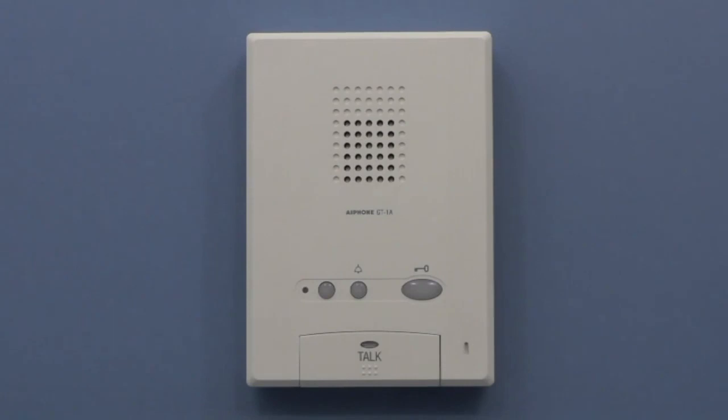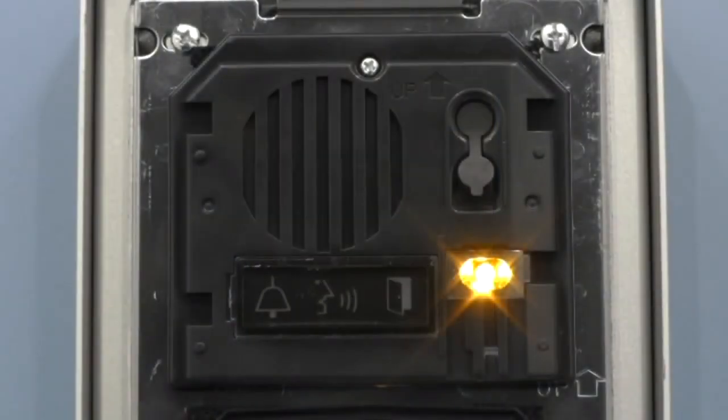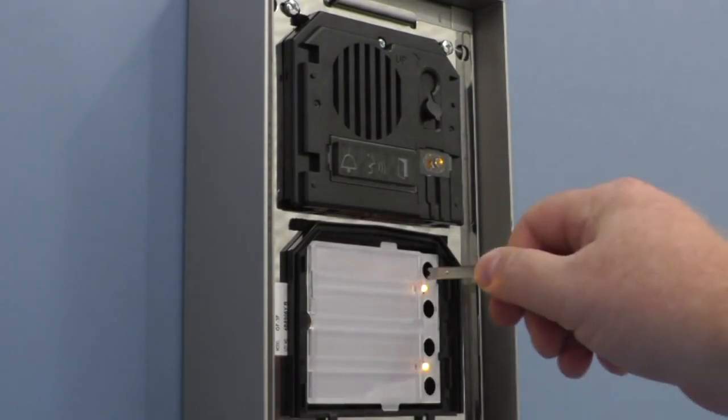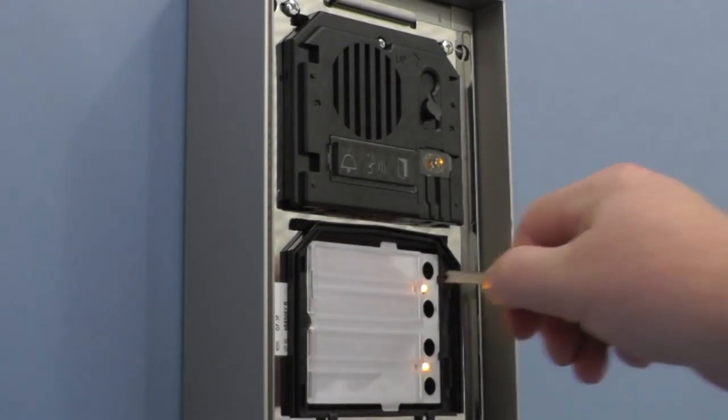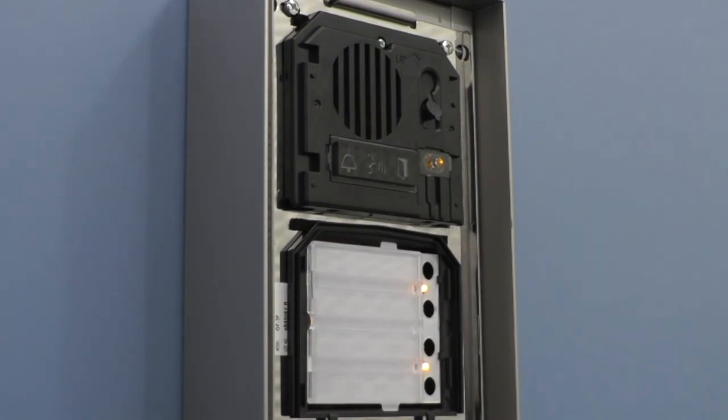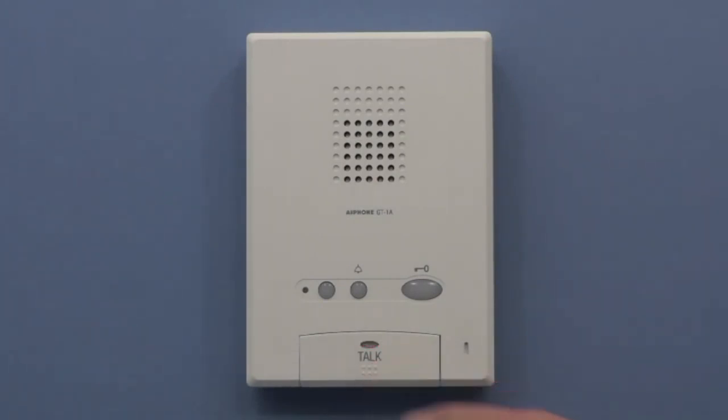At the first apartment station press and release the talk button. You should now be in two-way VOX communication with the door. Once communication is established you will press and release the button on the entrance panel you wish to assign to call that tenant station. This tone indicates that the program was successful. Press the talk button on the apartment station to end communication to this unit.